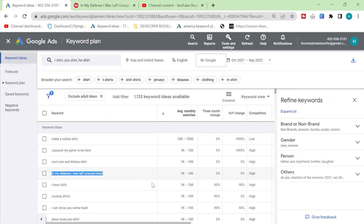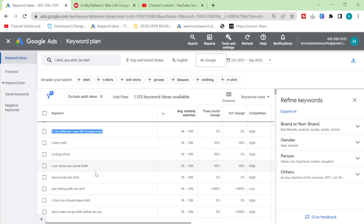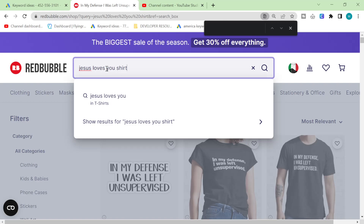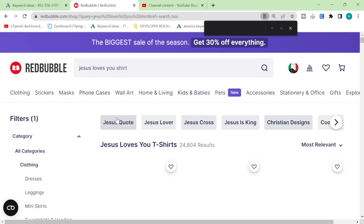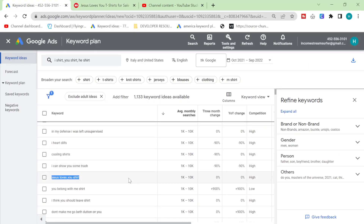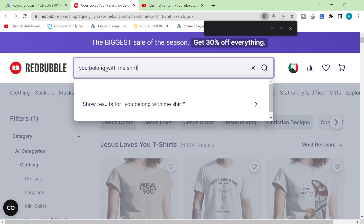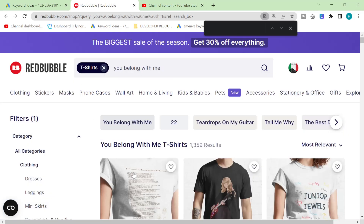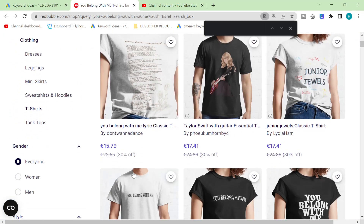I'm going to click on average monthly searches because I have a feeling that some of these are actually really, really good keywords that don't have that many results on Redbubble. Let's have a quick look - 4.3 thousand results, not even that many for up to 10,000 searches every month. Up to 10,000 searches every month - that's really strong. I found this keyword before, ages and ages ago. 24,000 results - Jesus. 'You belong with me shirt' - that's kind of weird. It looks like it's trending a lot. Only 1.3 thousand results.